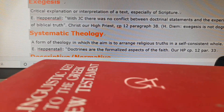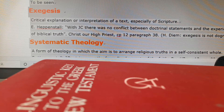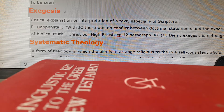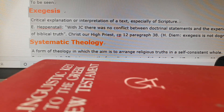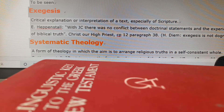The next word we want to look at is 'exegesis.' Exegesis means the critical explanation or interpretation of a text, especially of scripture. Exegesis is the study of the text itself — what the words mean, how they are related together, and what it means in the context of when it was written.